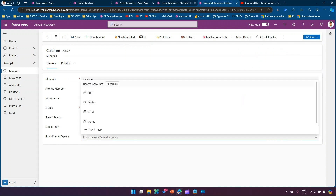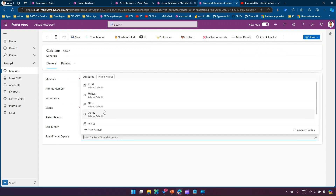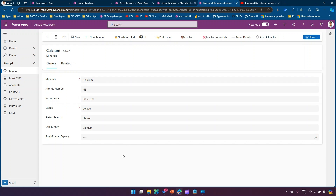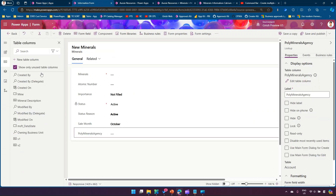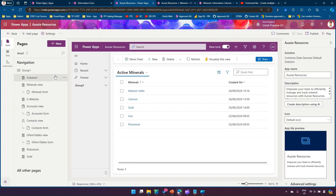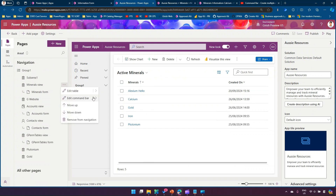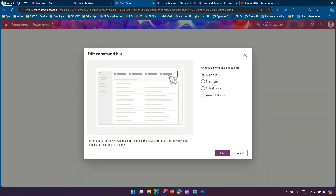The use case is: if I navigate to any record, I want a lookup value to be automatically selected, or maybe based on some condition I want the value to be selected automatically. In order to do that, I have a simple model driven app. I'm editing the app and from here I've gone into Edit Command Bar, then gone to Main Form.